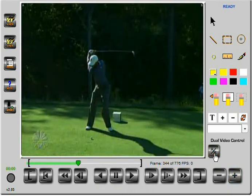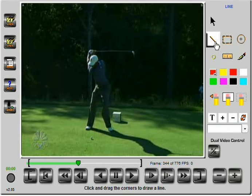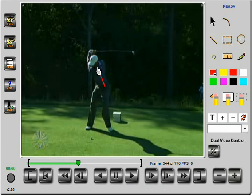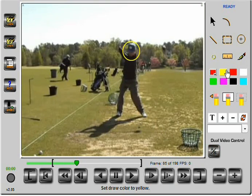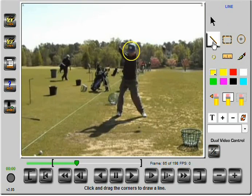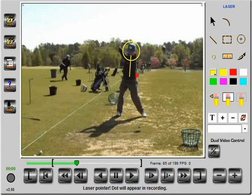I can also go over to Tiger's swing, and I'm going to change colors for Tiger. I'll go into line mode and make reference to his spine angle, then go back to mine and look at my spine angle at the top, using a different color.